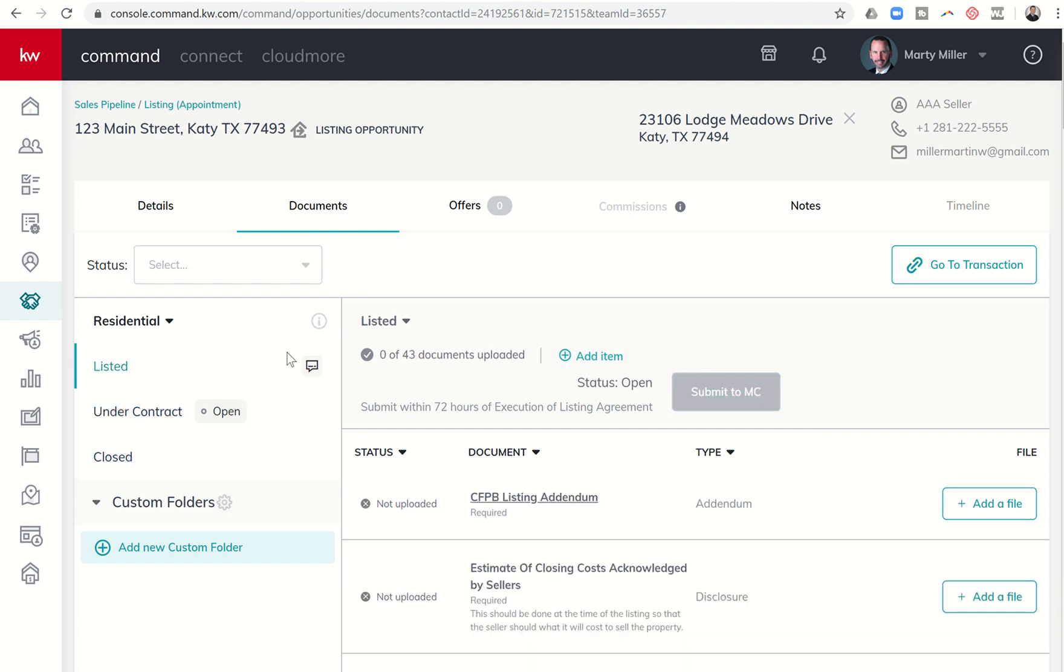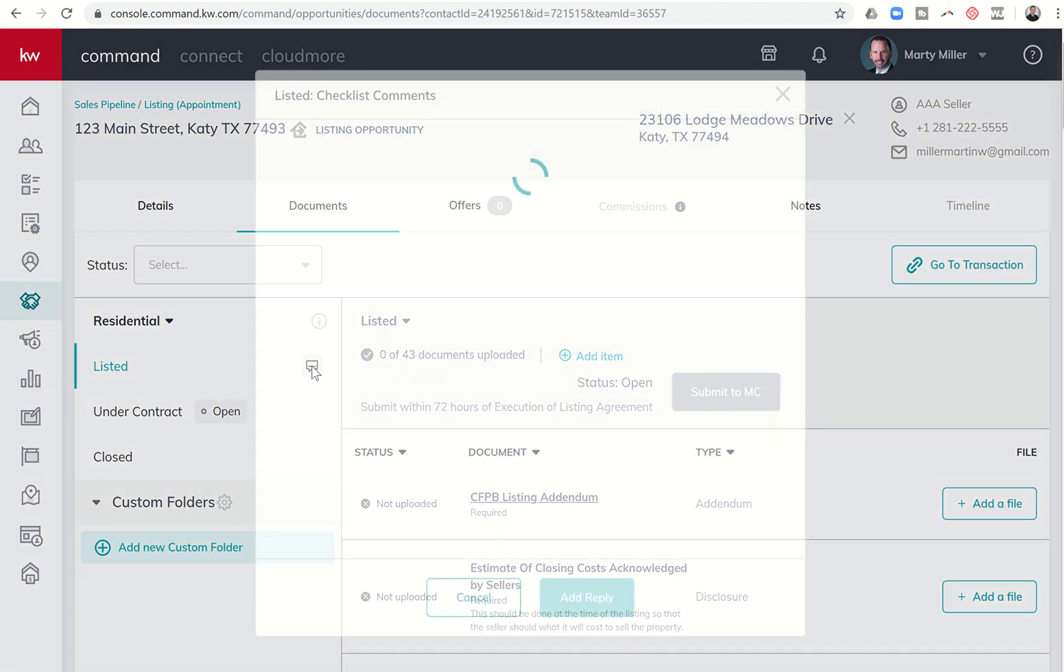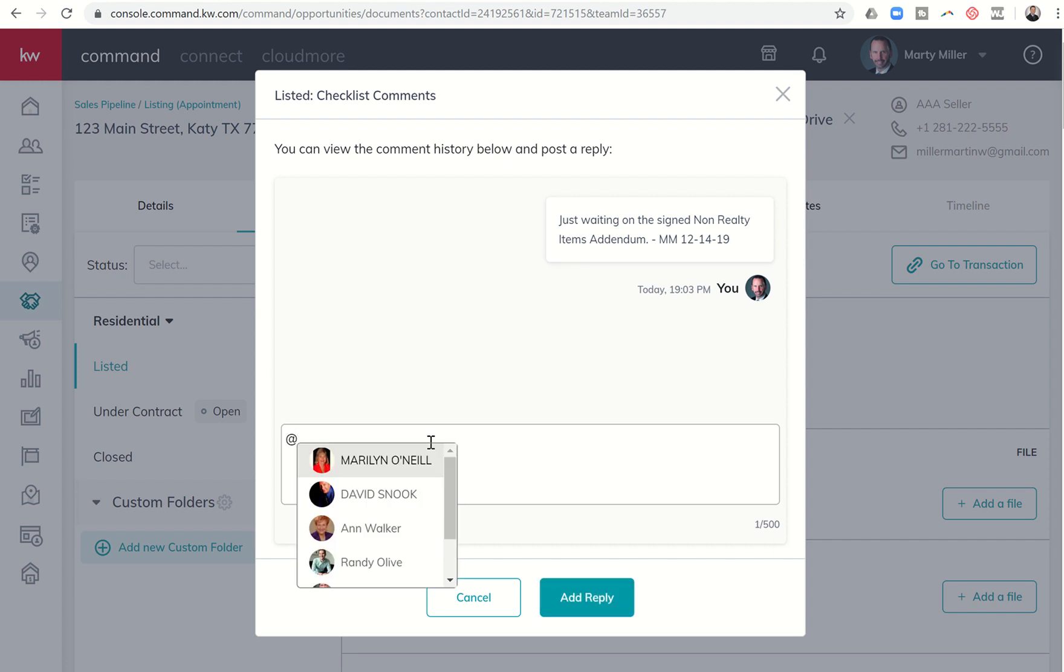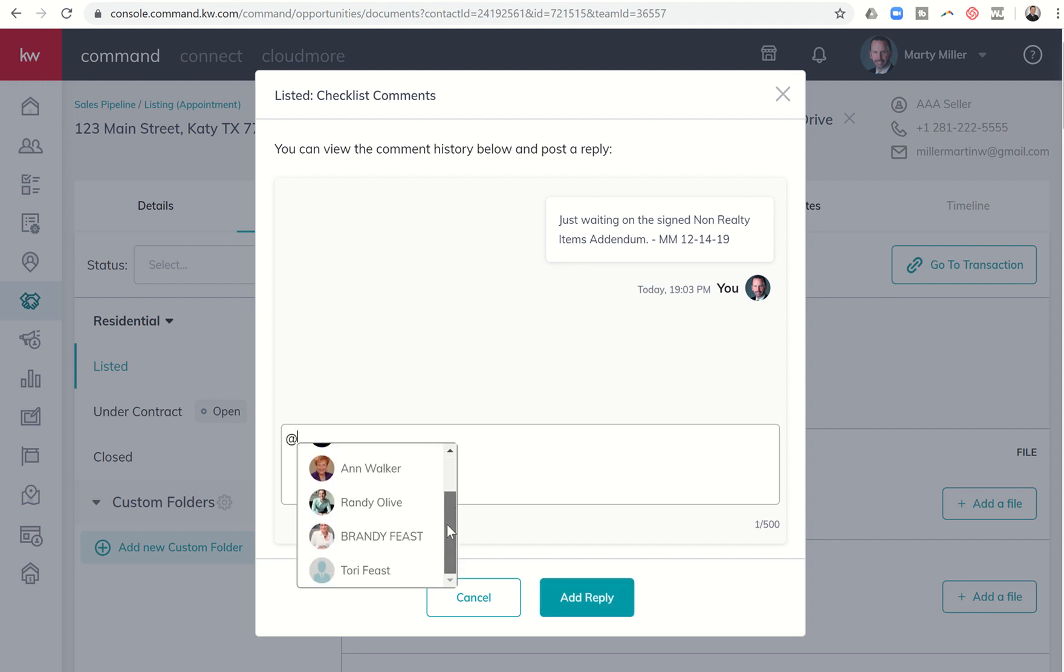So when I come back into the Listing folder or Listed folder, I can click on those comments and I can see these comments that I have left. You also have the ability to tag or at sign people that are on your leadership team. So say, for example, you wanted to tag your Compliance Coordinator or your Team Leader or your Productivity Coach, once you click on the at sign, you're going to get a list of people that you can tag.